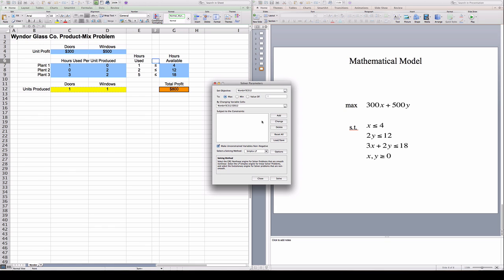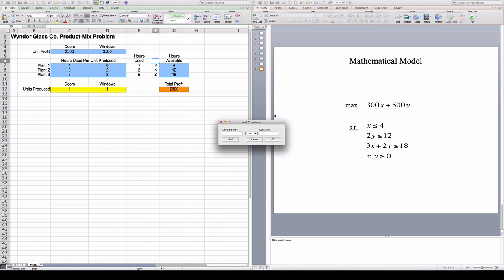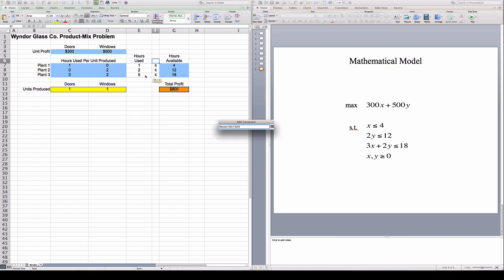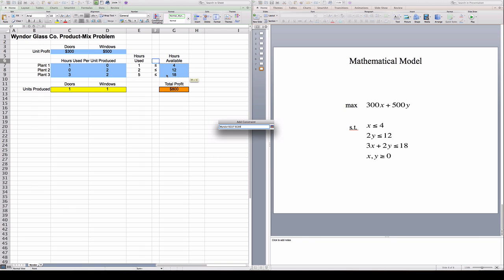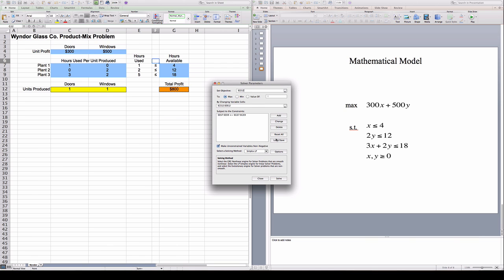And the last thing I need to tell Solver are what are the constraints. The constraints are these here. I need that the number of hours used in each plant is less than or equal to the number of hours available in each plant. I'm going to click OK. And when I clicked here, I'm telling Solver that all of these decision variables, they're non-negative. They're both zero or positive numbers.